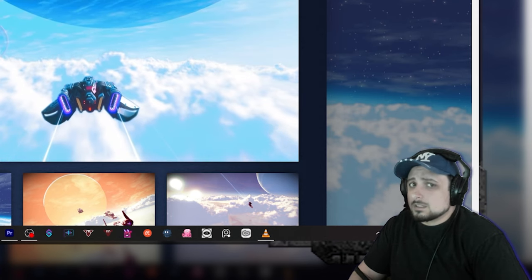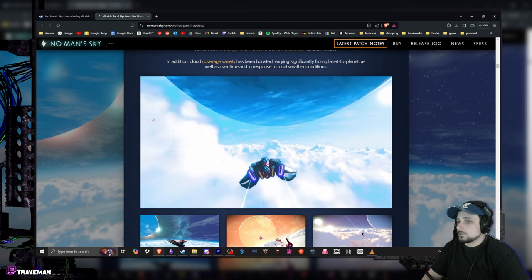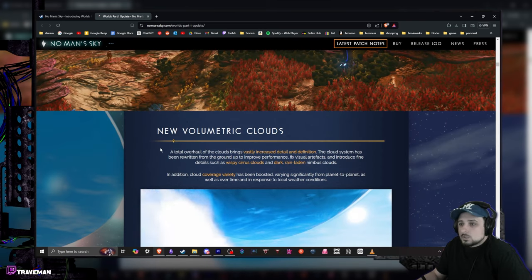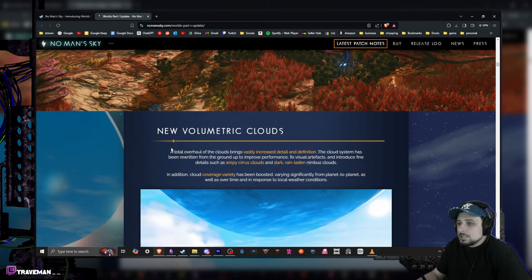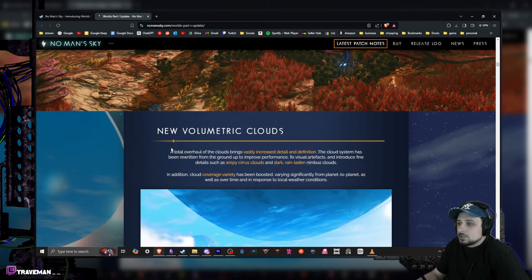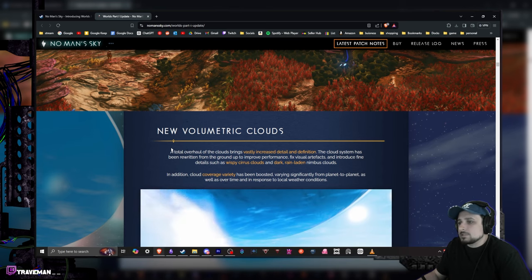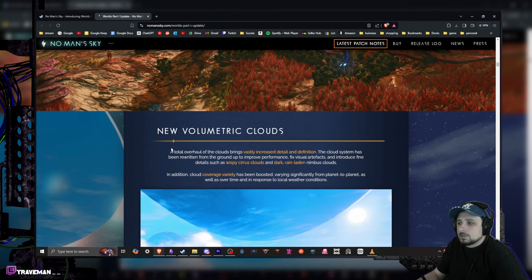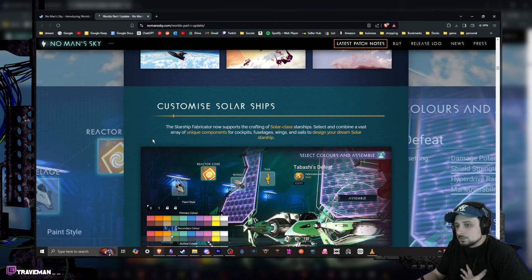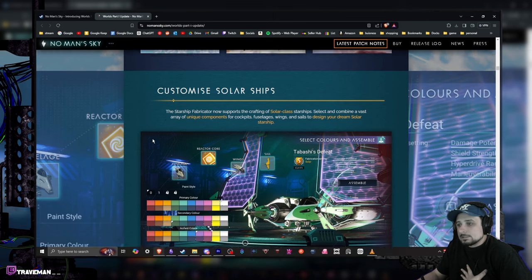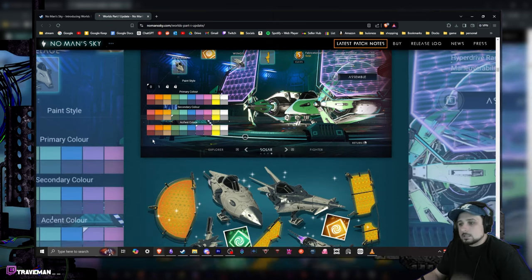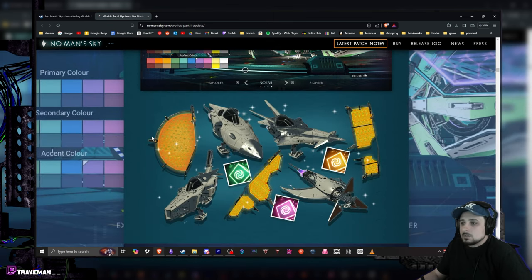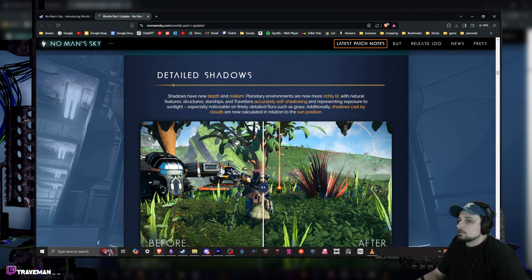I'm hoping this doesn't impact my performance too much. Total overhaul of the clouds brings visually increased detail and definition. The cloud system has been rewritten from the ground up to improve performance and fix visual artifacts. Custom solar ships - now my last ship that I got was a solar ship and I'm gonna say they look pretty nice. You get some custom ships.